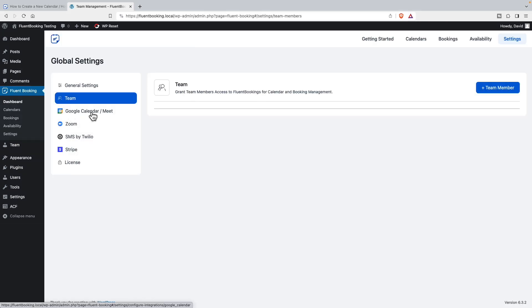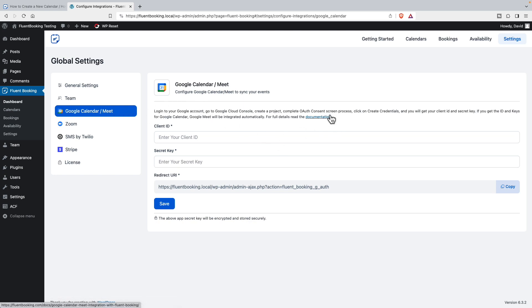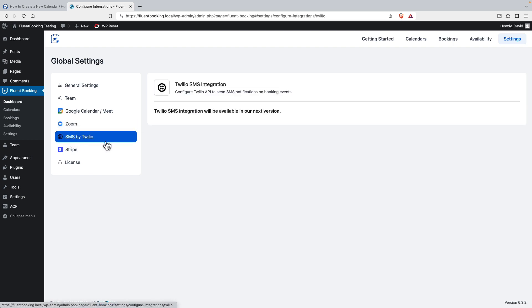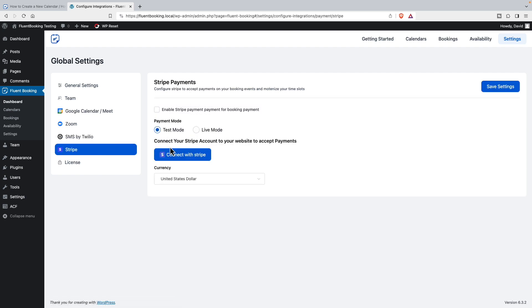Then we have the option to set up the Google Calendar and Google Meet integration, and there's documentation on that. Same for Zoom - there's documentation for setting that up. This is not enabled yet - I think this is coming soon for SMS notifications. Stripe options are available now, and then the license.